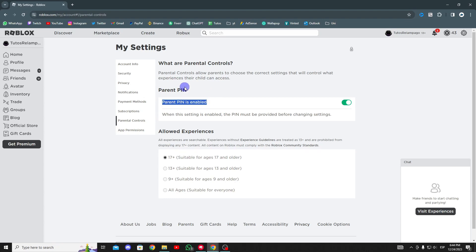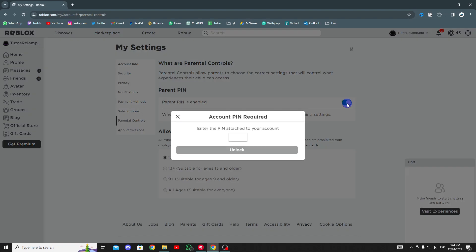If you know the PIN, simply enter it to deactivate parental controls, otherwise, ask the person who set it up to change it for you.